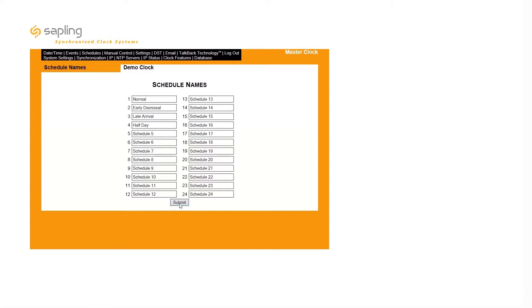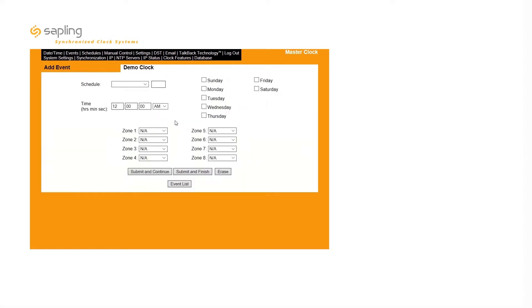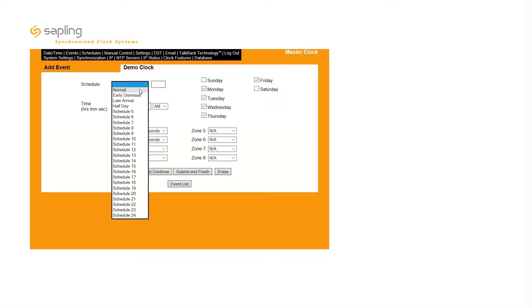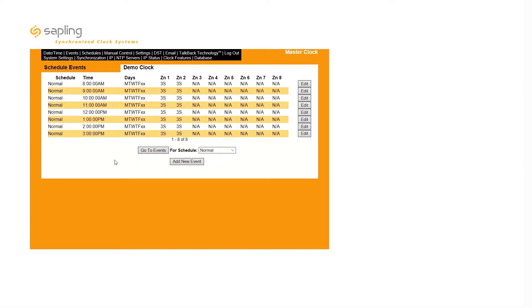To set up an event, click on the Events tab and select the Add New Event button. On the Event Configuration menu, a user can set the activation status of the relay, the time that activation will occur, which days of the week that activation will occur, and the schedule that the event should be assigned to. Click Submit and Finish to save your event.